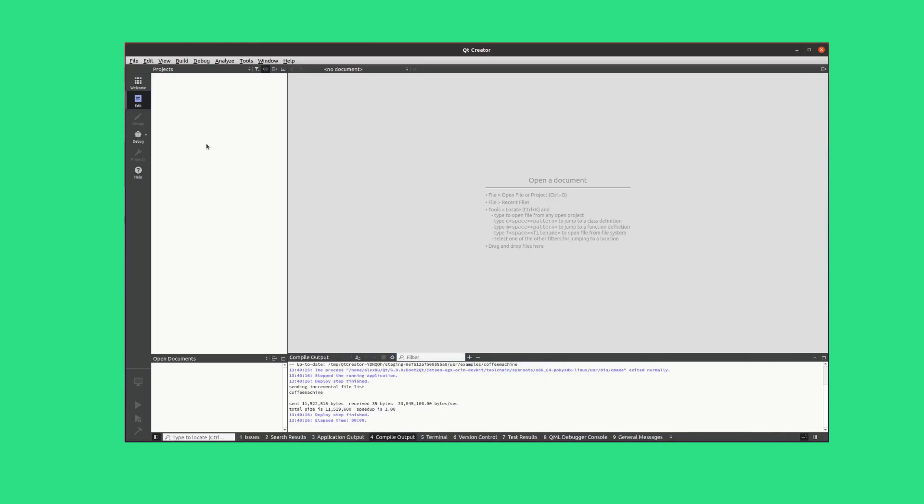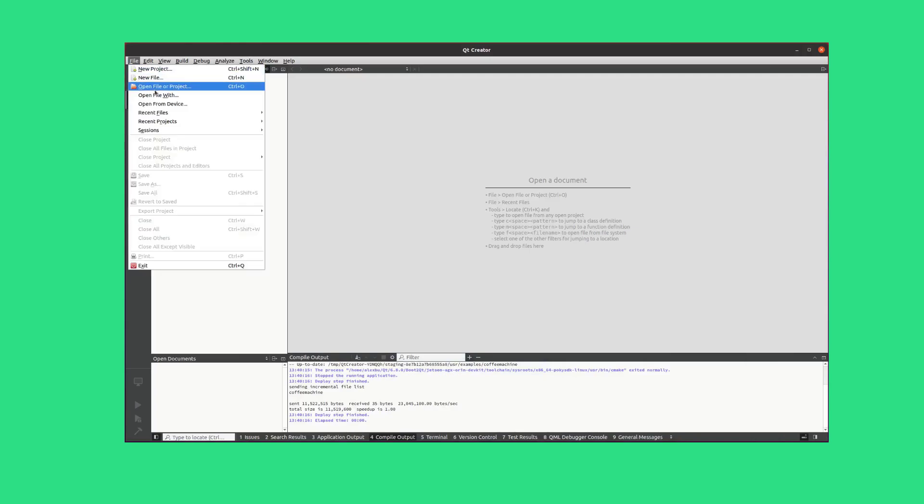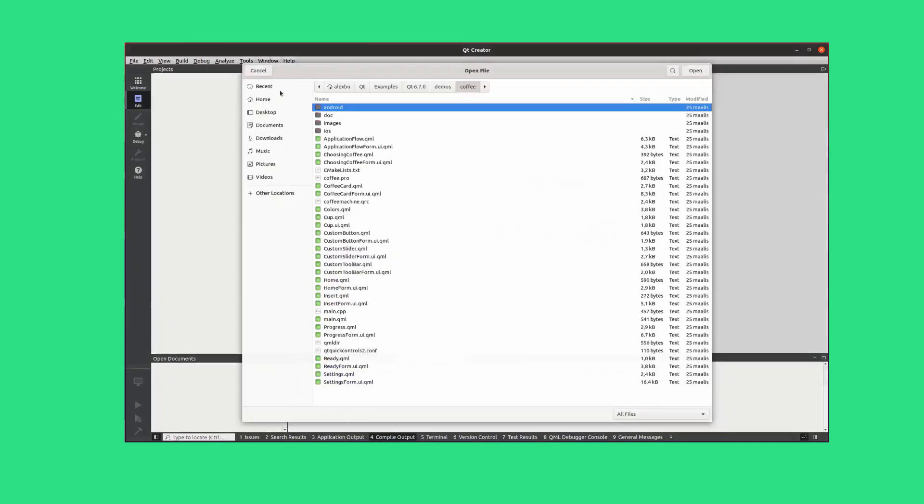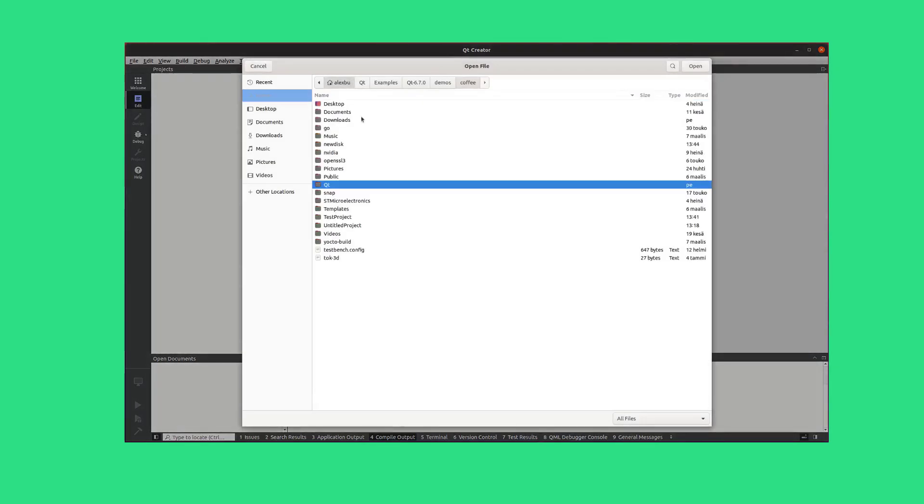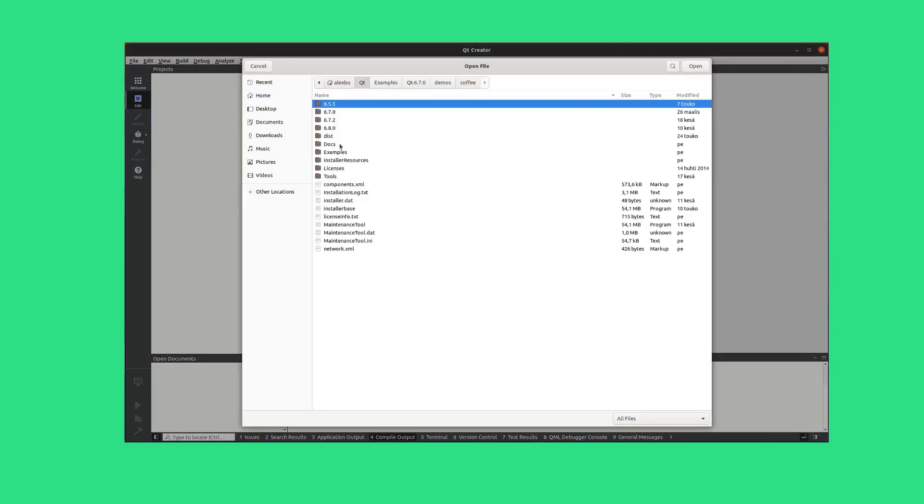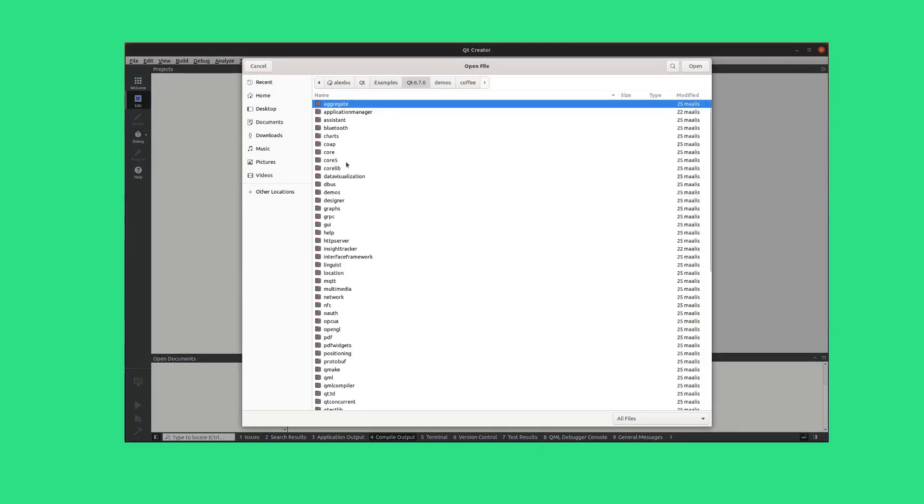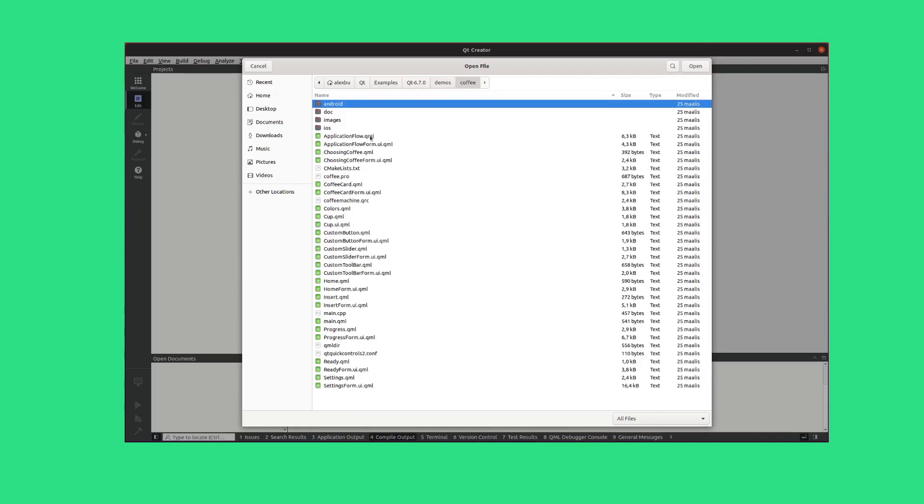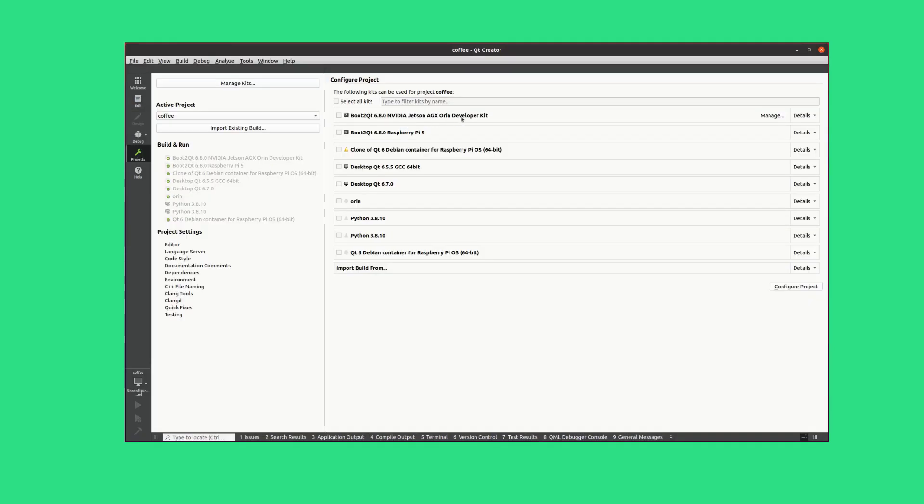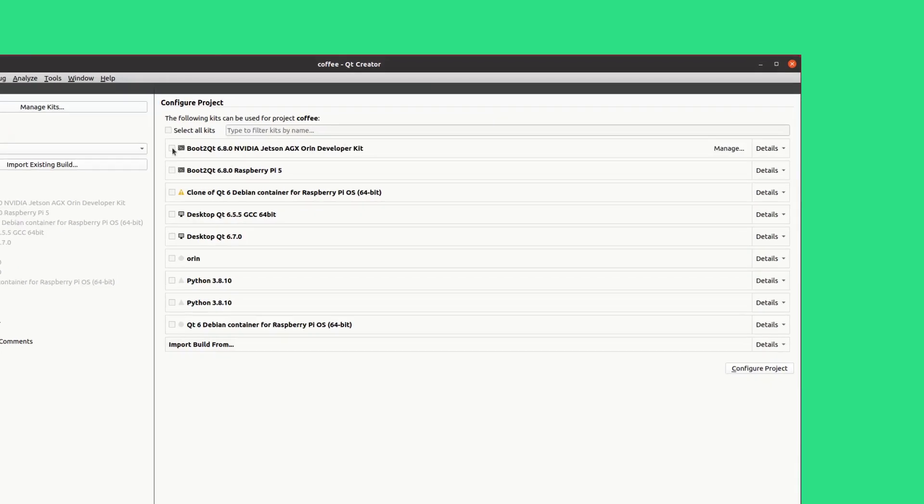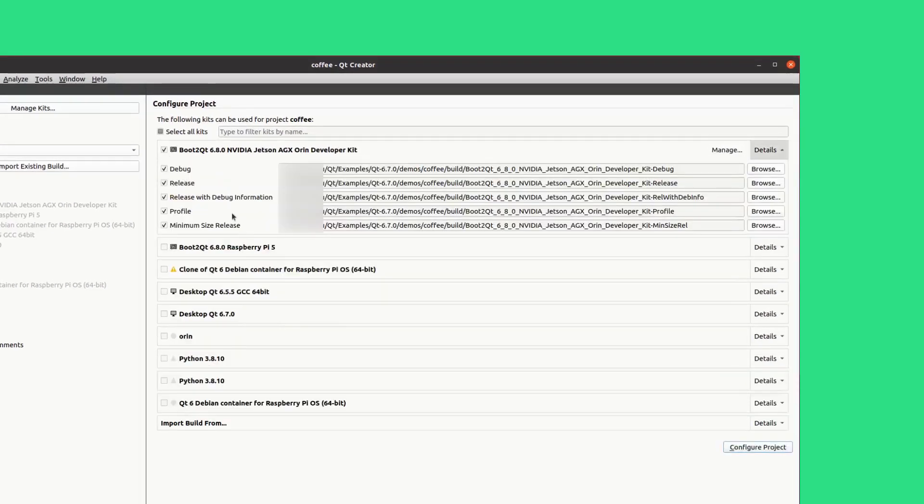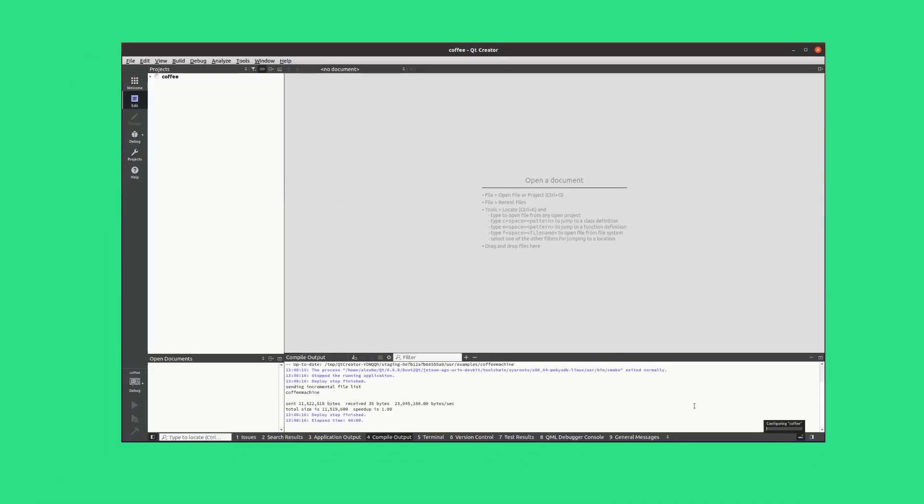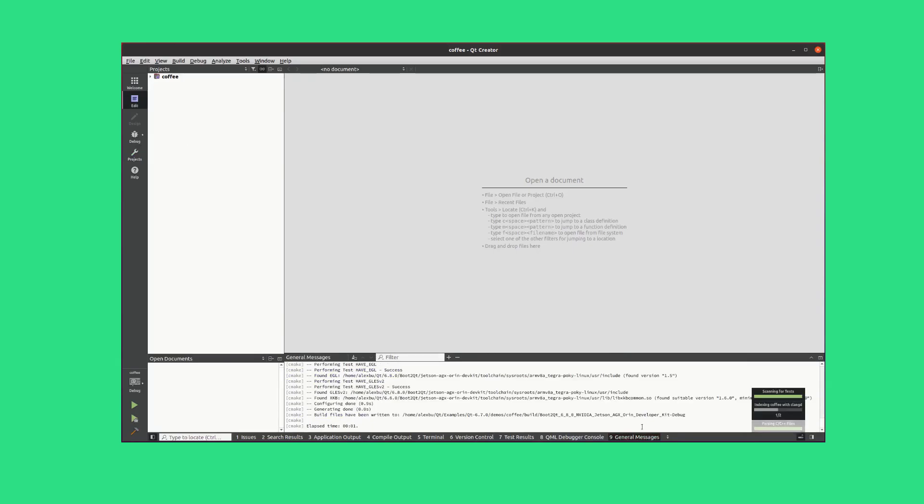Next, you should configure and build your application. In Qt Creator, navigate to the project you created with Qt Design Studio. Select the cmakelists.txt file to open the project. Then, in the Configure Project window, first select your NVIDIA Jetson Kit and then select Configure Project.